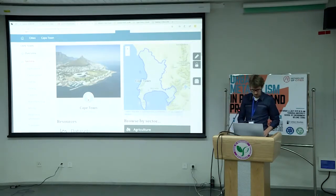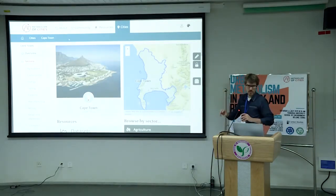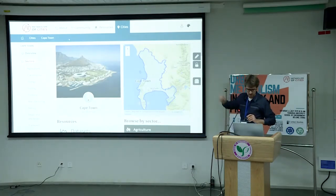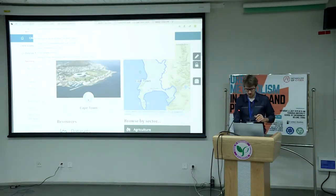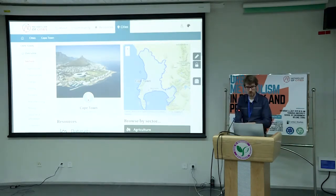So you'll see the dashboard. This is the section on our website; it's called simply 'Cities.' And under Cities, you'll see a number of cities that pop up there for which we have started developing dashboards.